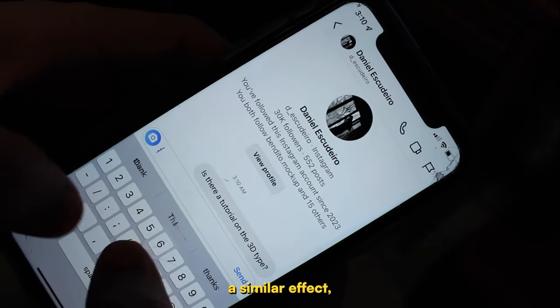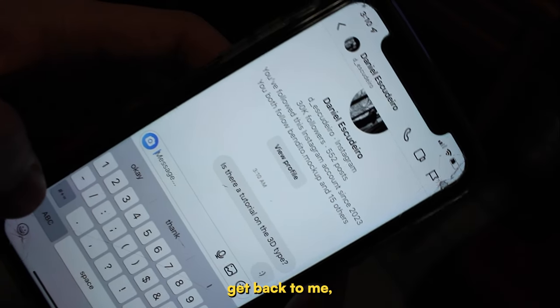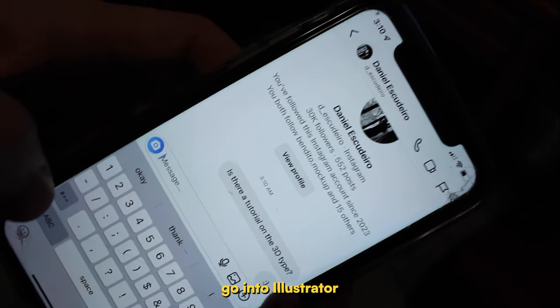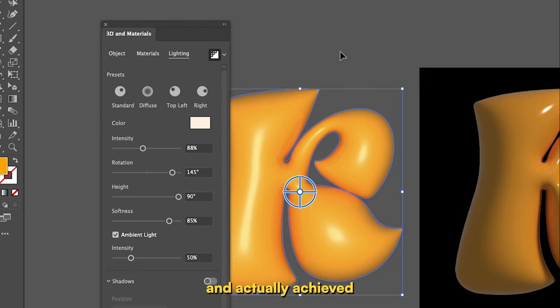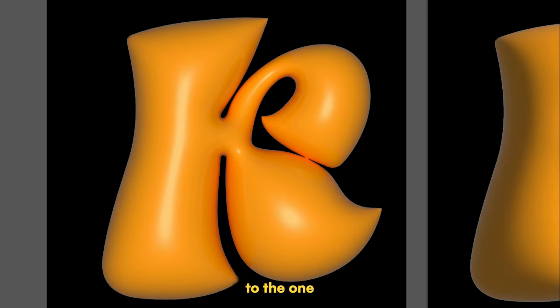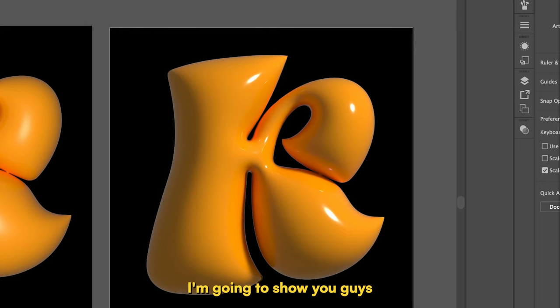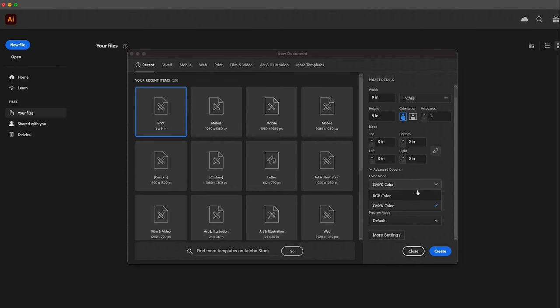I asked him if there was a way I could achieve a similar effect, but he obviously didn't get back to me. So I decided to just go into Illustrator and played around a bit, and actually achieved something pretty similar to the one I saw on the loading screen. So today I'm going to show you guys how I achieved this effect.